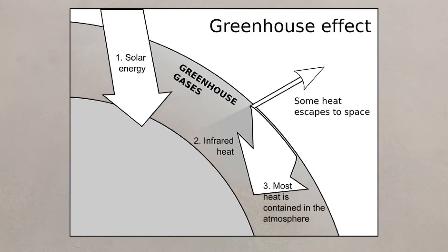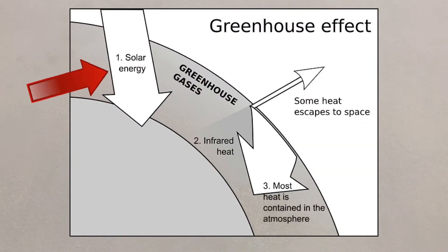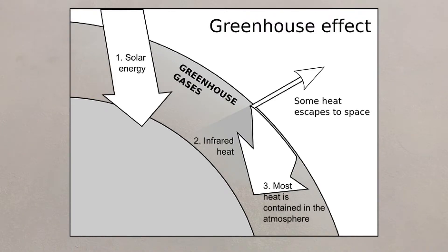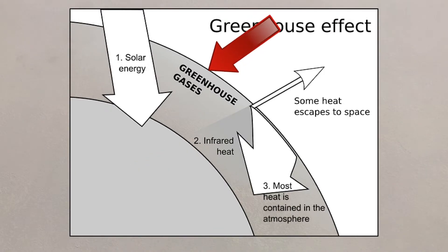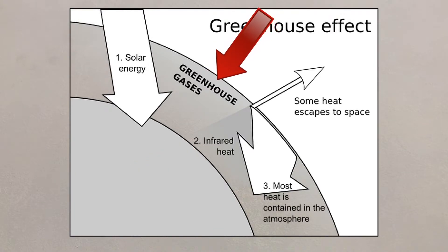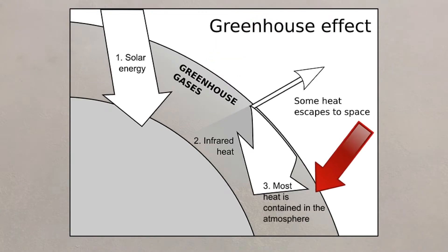Our atmosphere acts like the greenhouse, allowing shortwave radiation to pass through and warm the Earth's surface. The Earth will give off heat in the form of longwave radiation, but the greenhouse gases in our atmosphere, such as methane and carbon dioxide, absorb this heat, thus keeping the planet warm.